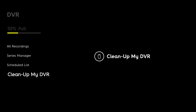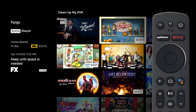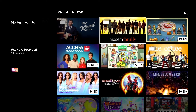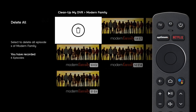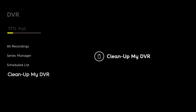And finally, Clean Up My DVR allows you to quickly remove recordings you no longer want. To delete a single recording, highlight what you want and press Select to instantly delete it. To delete a TV series folder, select the folder to go into it, then highlight the trashcan icon and press Select to instantly delete the folder and all recordings in it. You can see how much storage space is available on your DVR at the top of the screen.